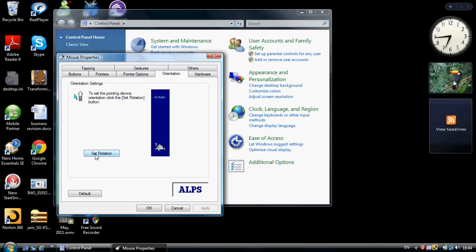You see, you get a Set Rotation button, right? And when you press it, it says move it off and towards the surface to set orientation.